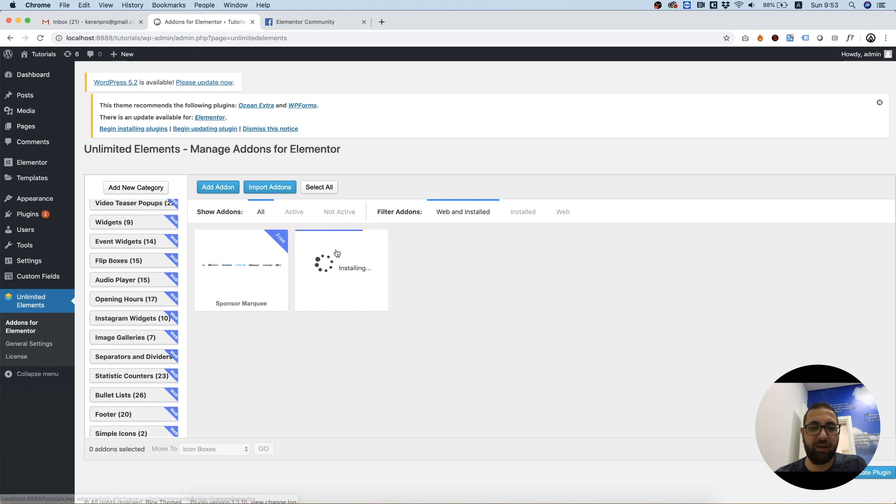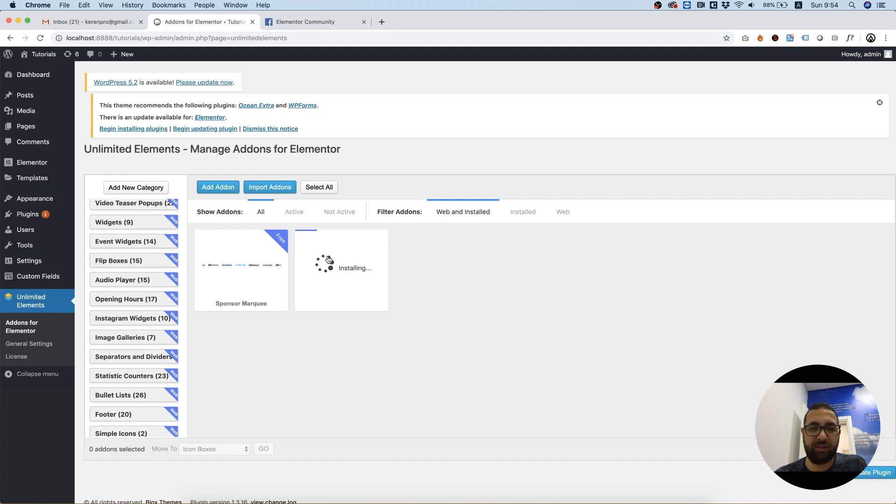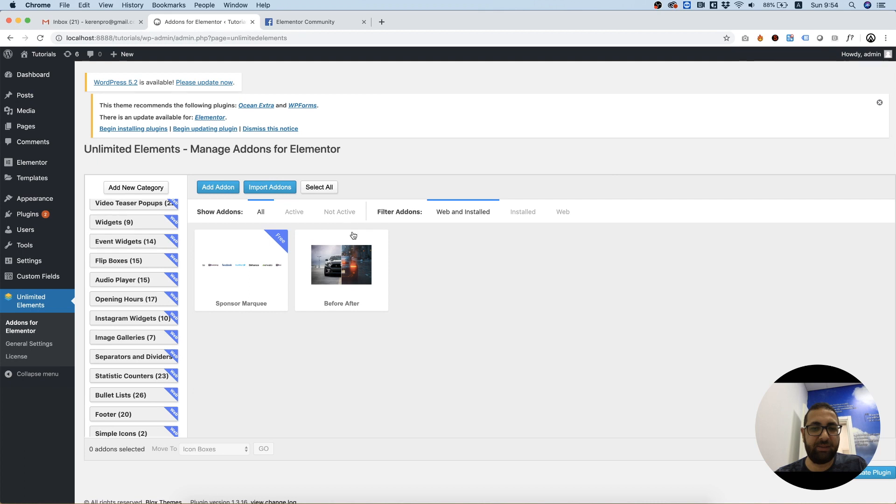Click install, it's going to download it and install it onto your website. That's it, it's been installed. Now we can check out how it looks when using it.